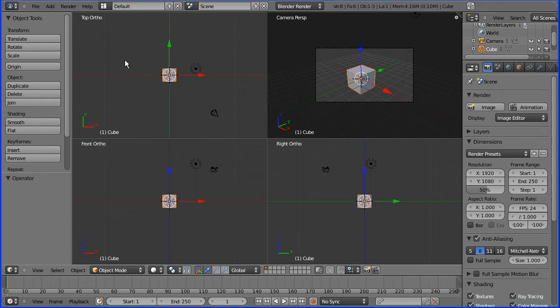Hi, this is my second Python scripting tutorial. In this tutorial I'm going to show you how to make a very simple 3D model using a Python script.